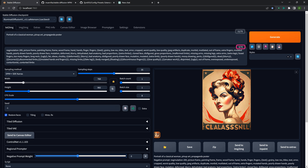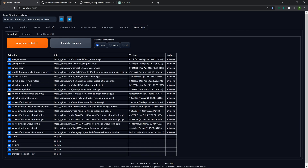That comes in useful when you're working on something and your negative prompt doesn't feel like it has enough weight, or maybe it's overdoing it too much but you don't want to sit there and mess with all the individual words. You can just adjust this bar and try to get the effect that you want. That's the negative prompt weight plugin.